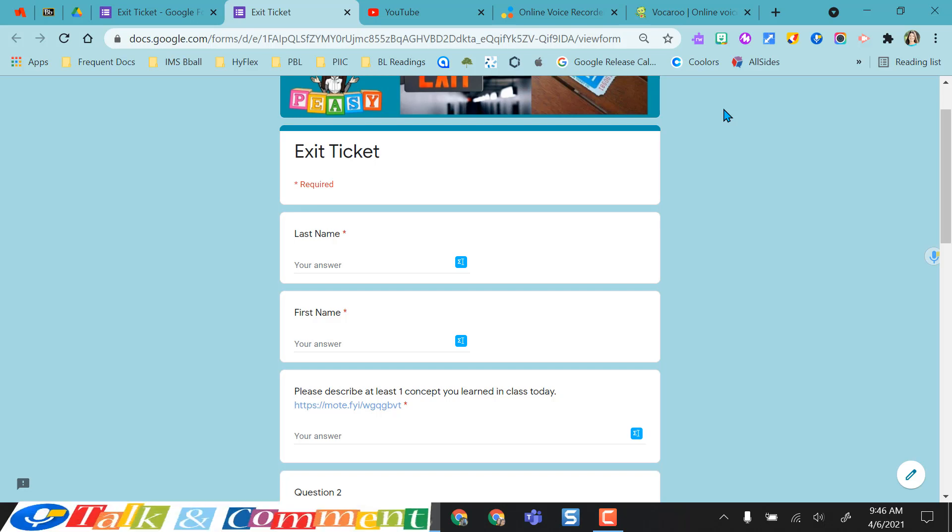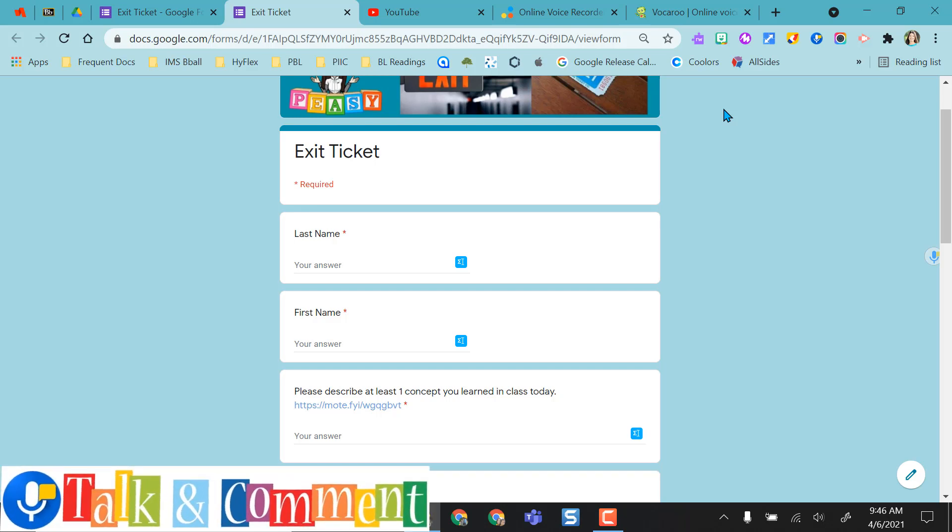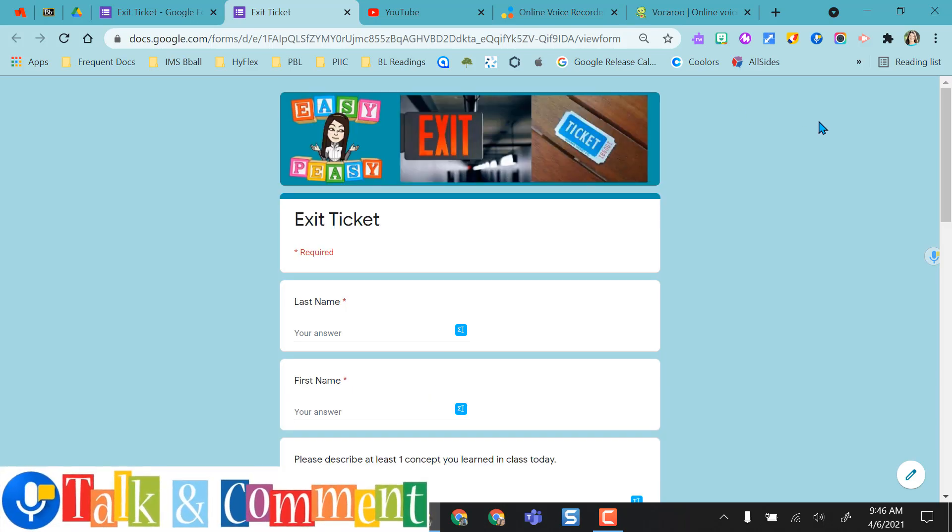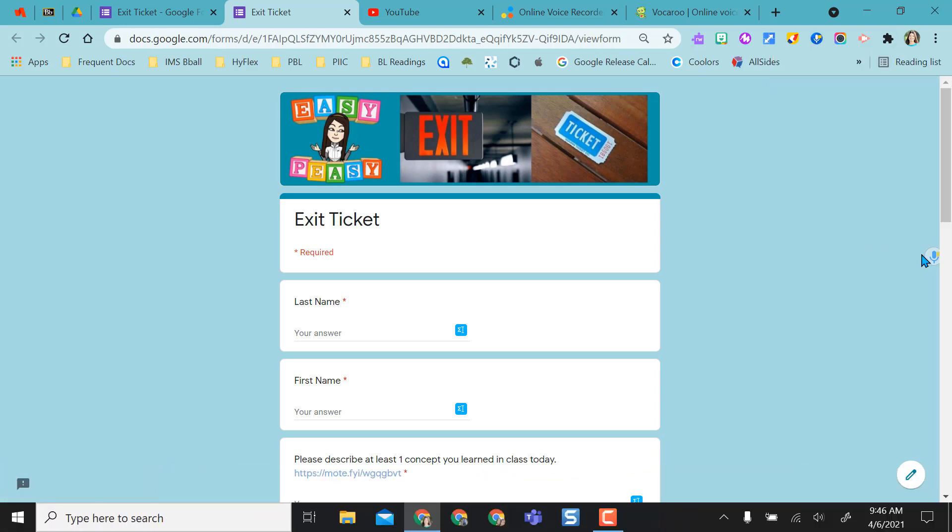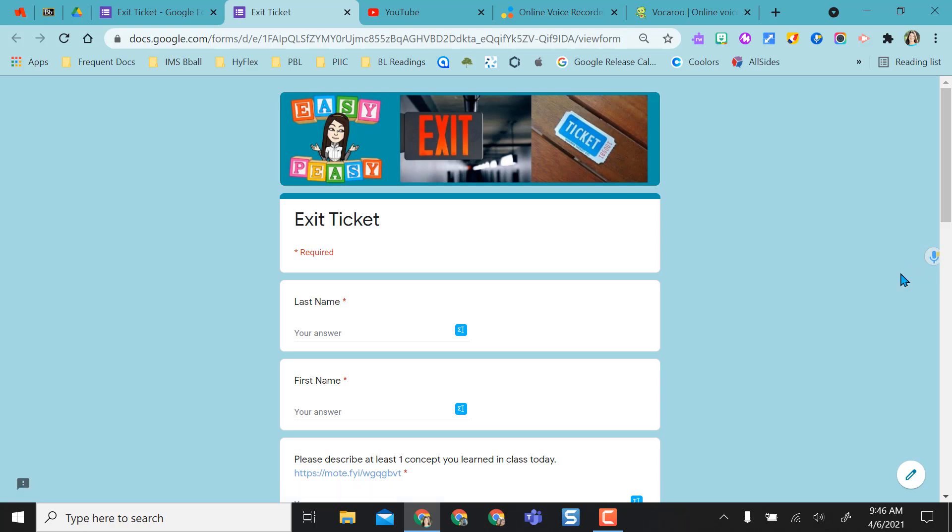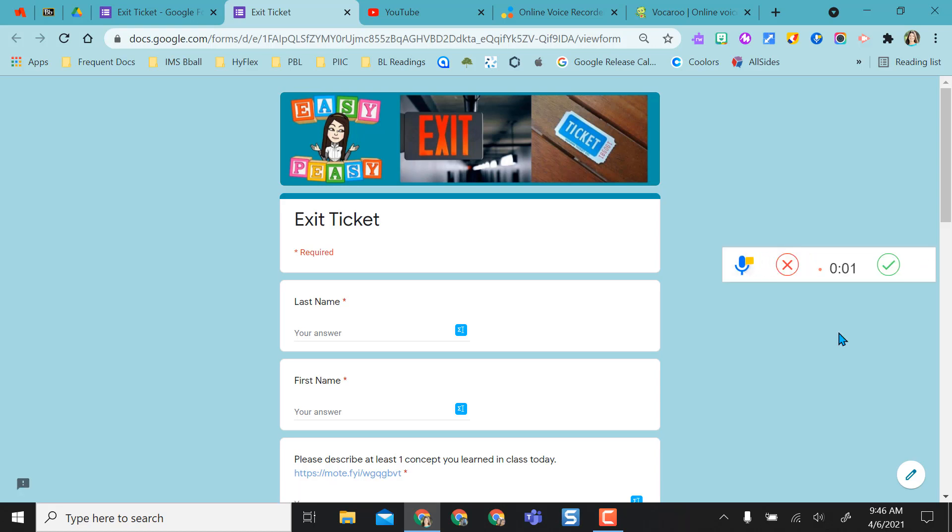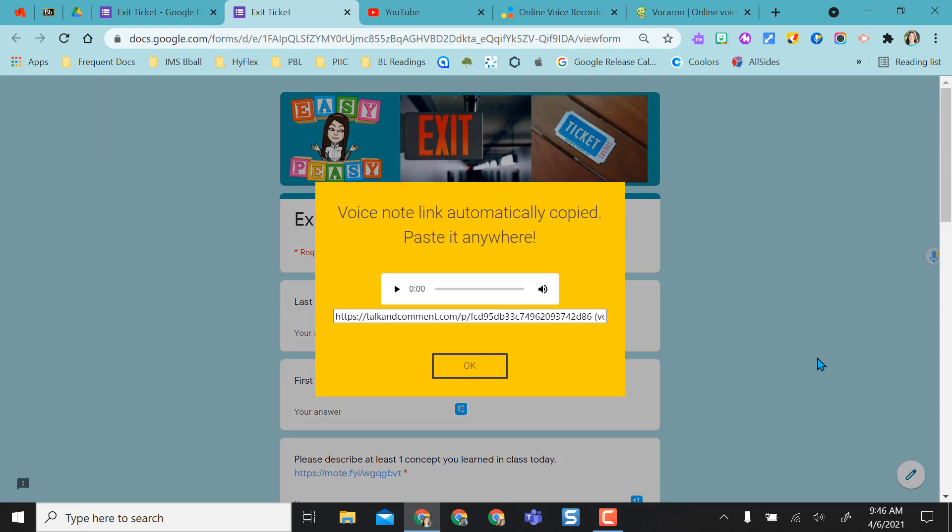The other Chrome extension I'm going to mention is Talk and Comment. Once you add Talk and Comment from the Chrome Web Store, the icon looks like this and you'll see it populate right over here to the right hand side. You can do this on any web page, but we're focused on forms in this video. If I just click on this, I'm already recording and it records automatically.